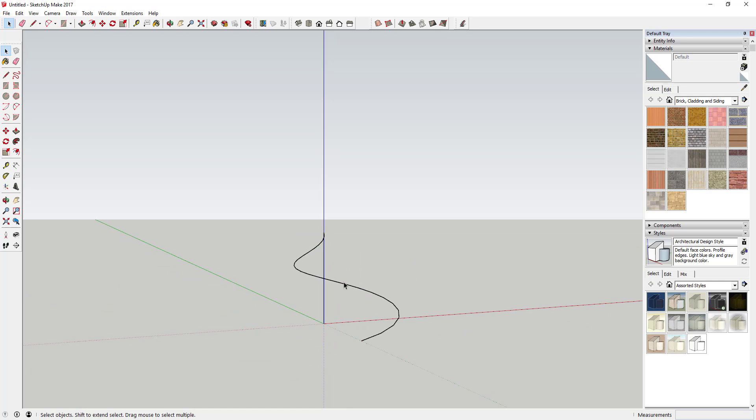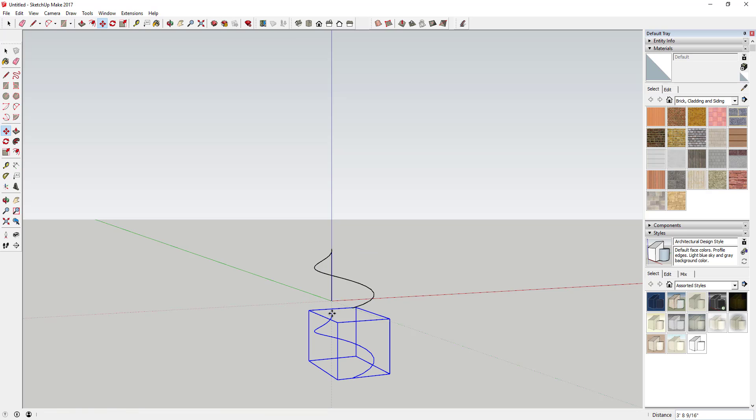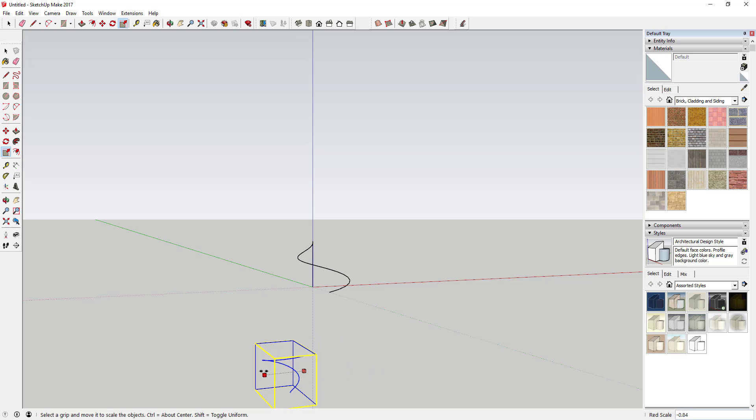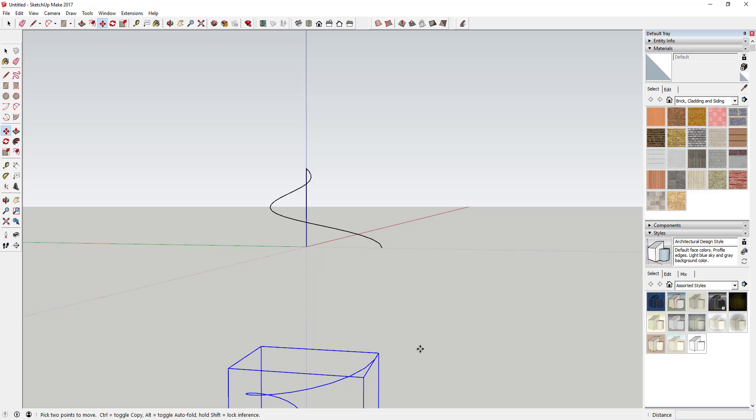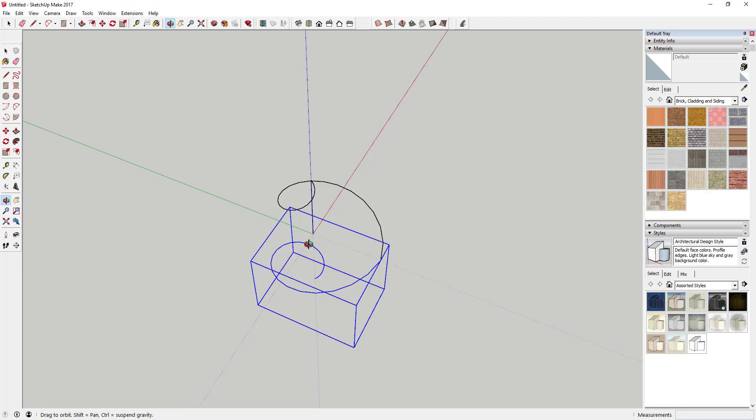Next, we're going to make a copy of this object using the Move tool in copy mode. Move a copy down below, then use the Scale tool to flip it once along the blue axis and once along the red axis. Take this corner point and move it back up. This gives us a complete helix that spins from top to bottom.